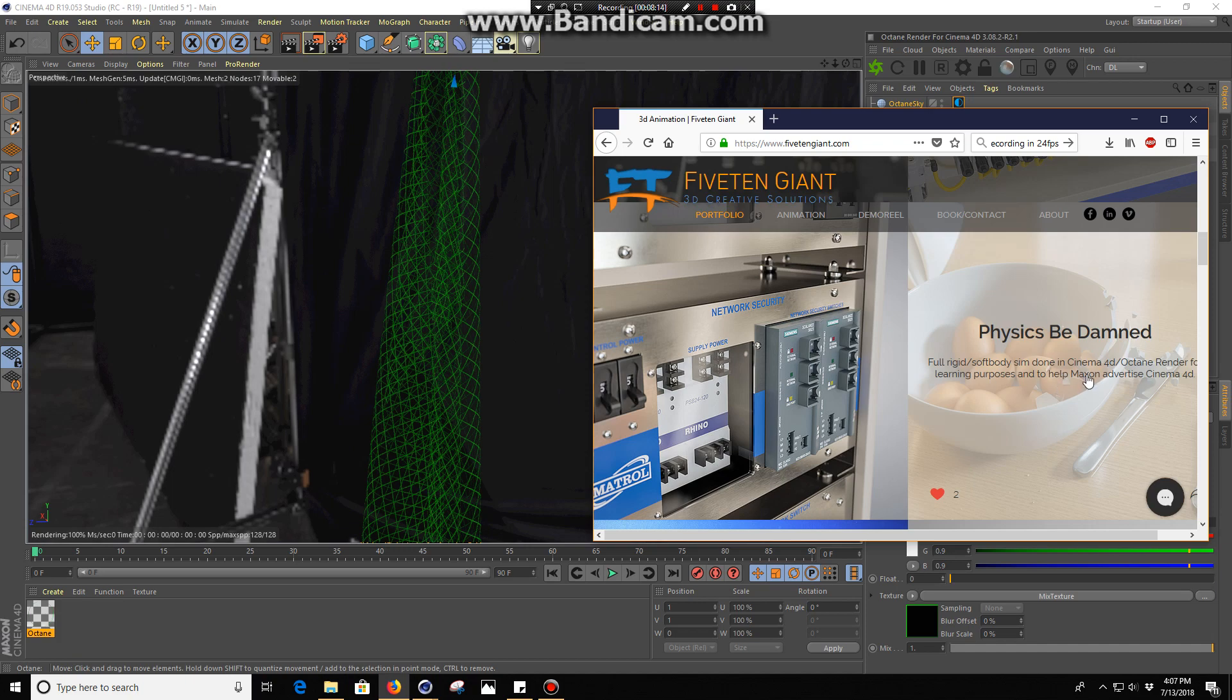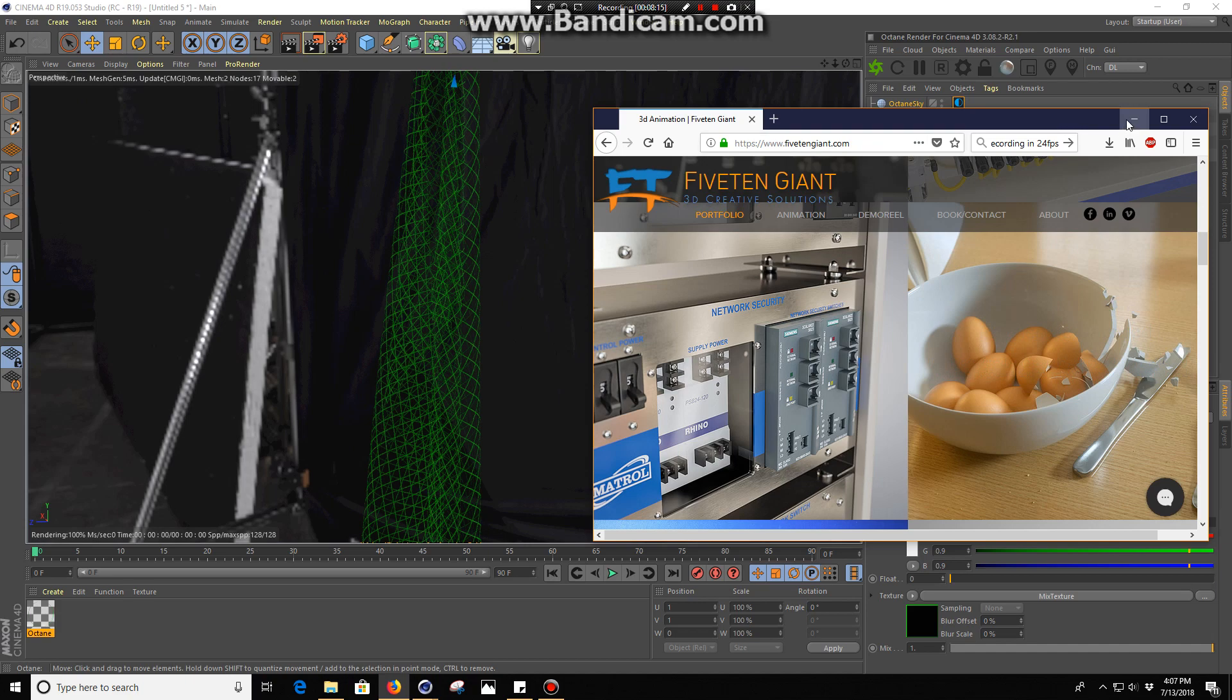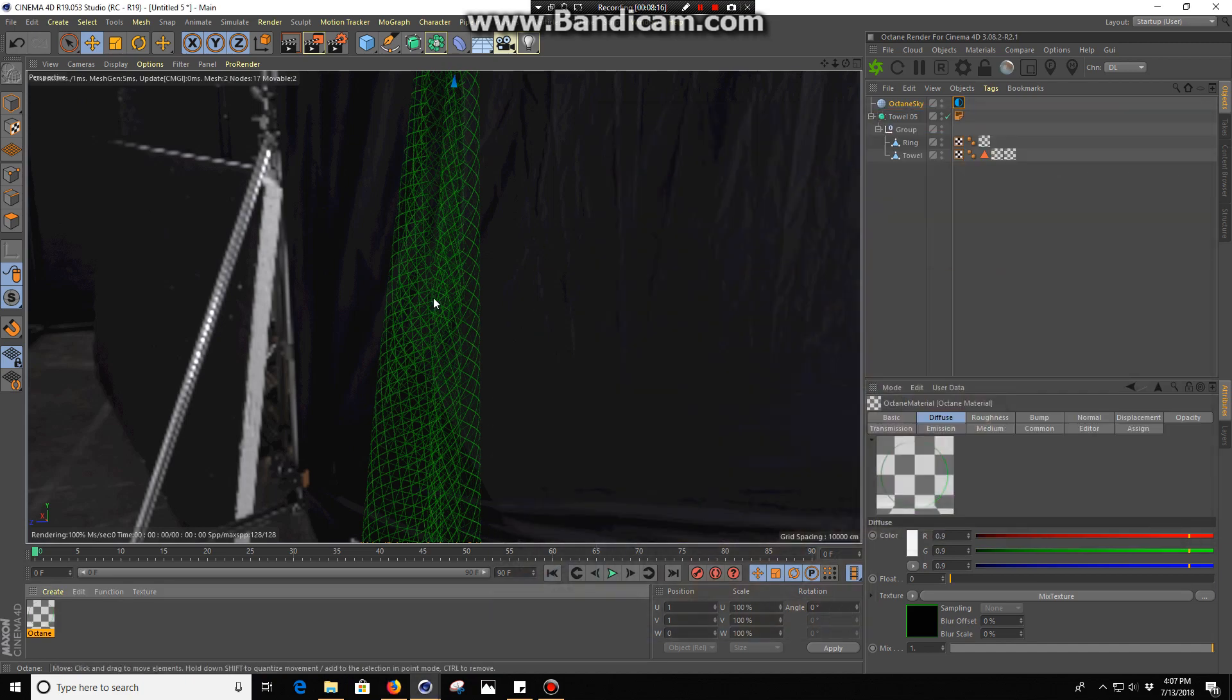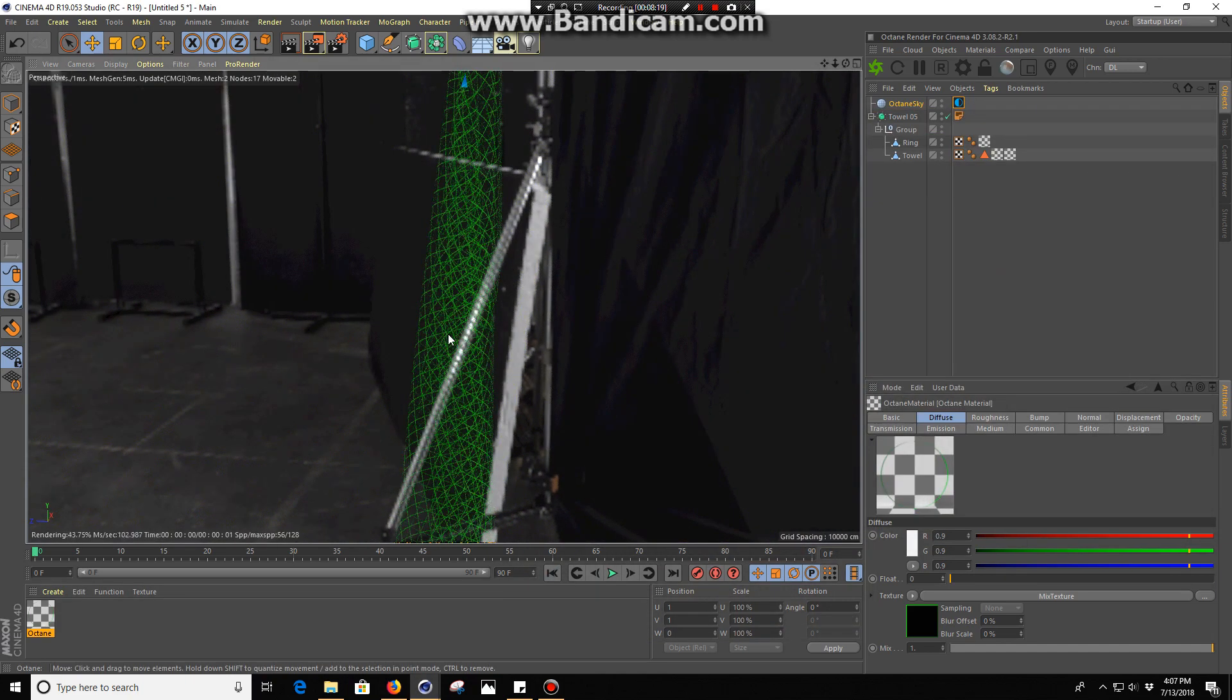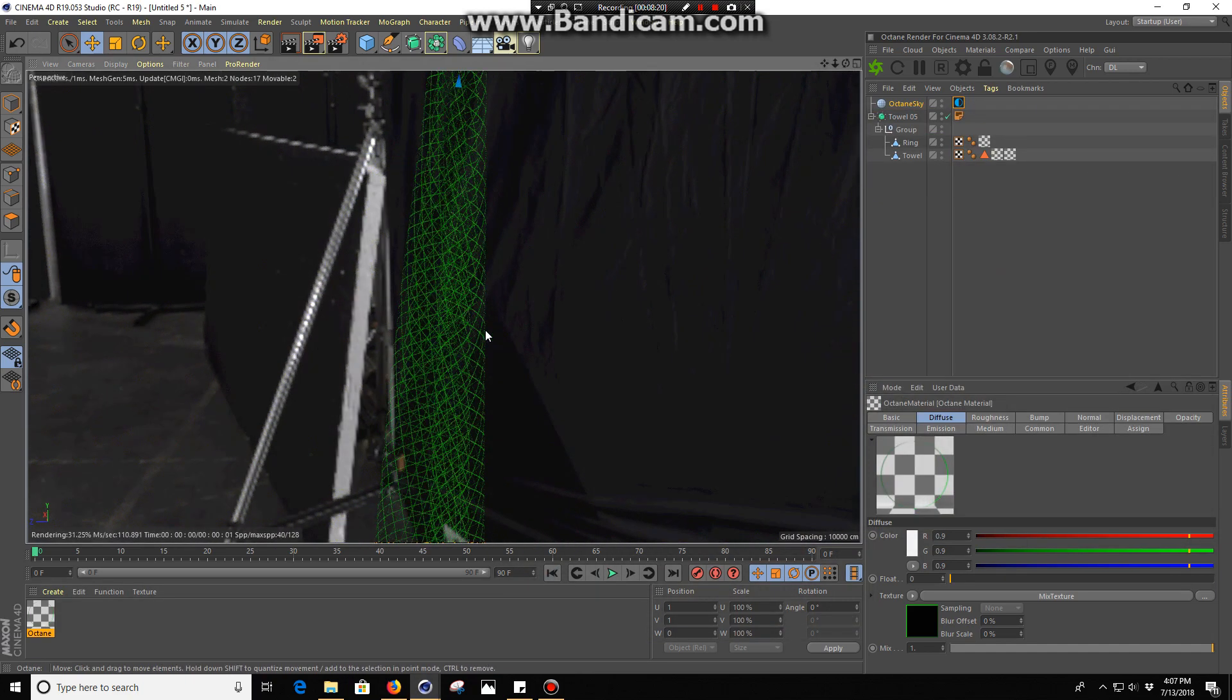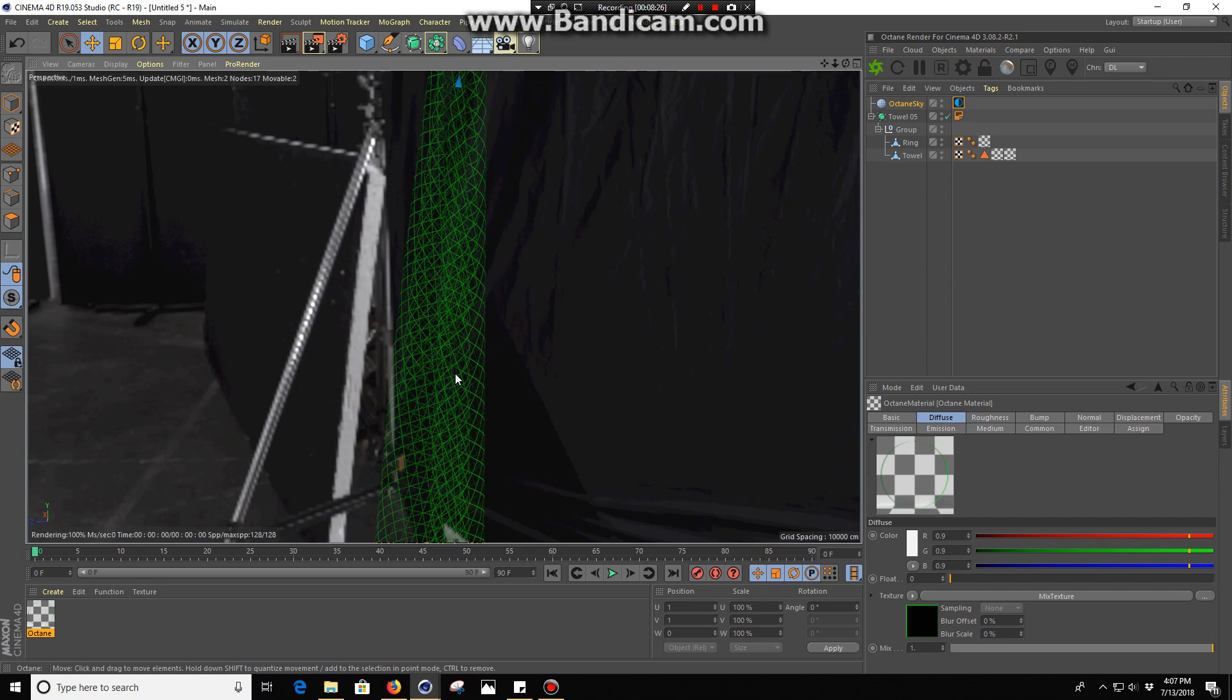This is one of the ways you can forgo having to use Sketch and Toon or Photoshop overlays and get a higher level of control out of Octane for your wireframe renders. Hopefully this helps you guys out, and if you come up with anything else or other ways to do this or I miss something, put that in the comments. I appreciate you guys watching and happy rendering.